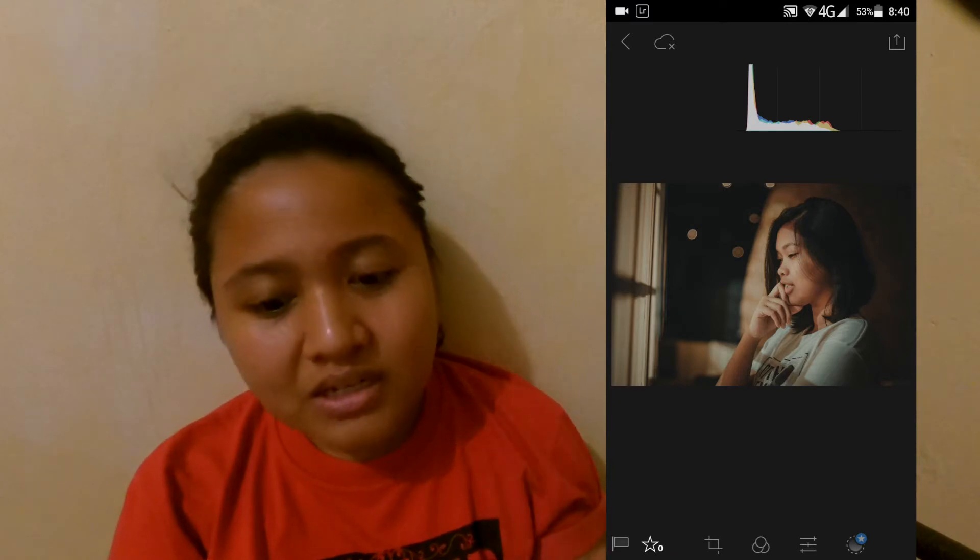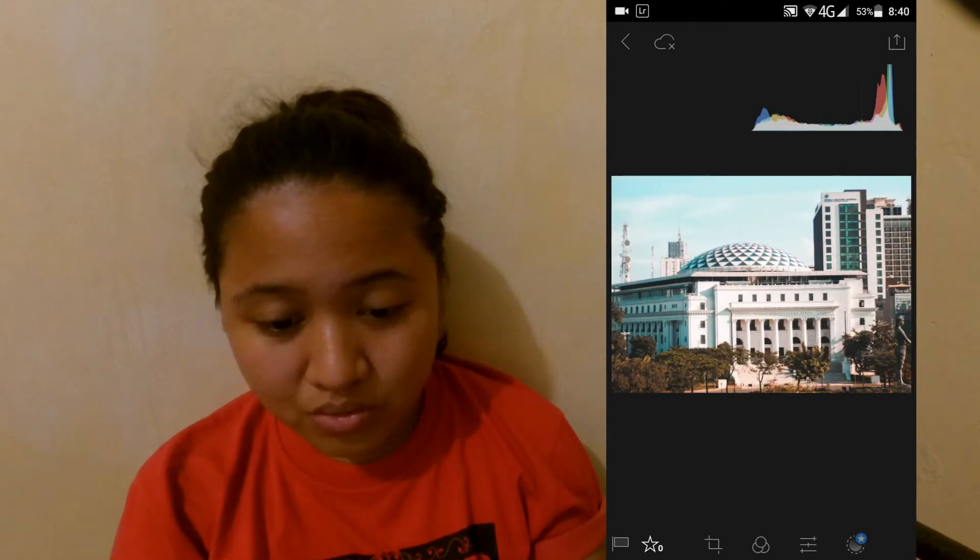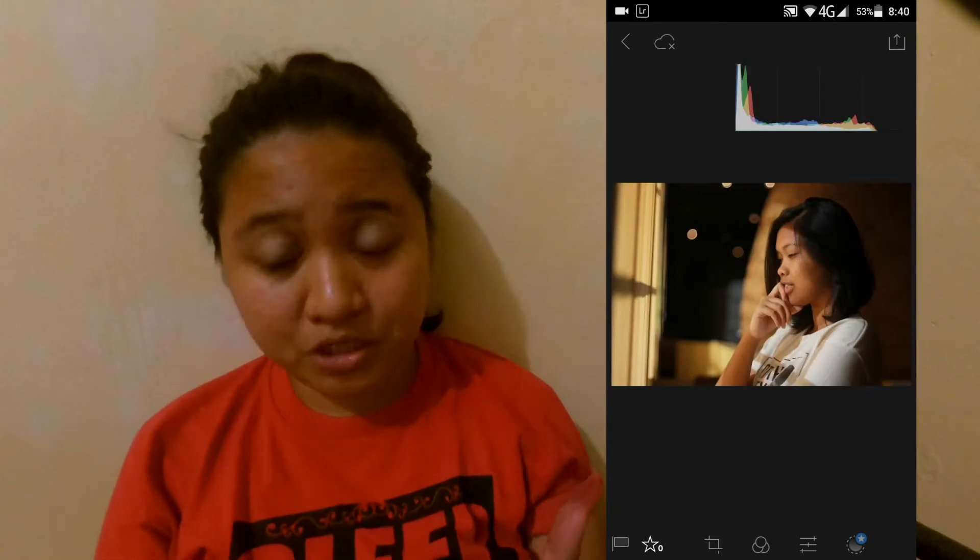Okay, let's start. Ganito yung i-achieve natin na color, or basta close sa ganyang color. Ito yung na-edit ko na. Ito yung first picture na hindi pa edited. Okay, let's start.